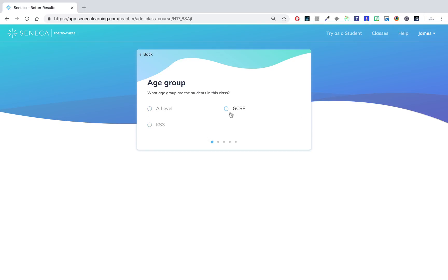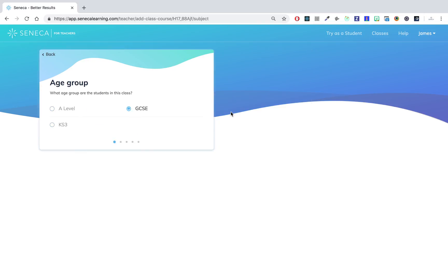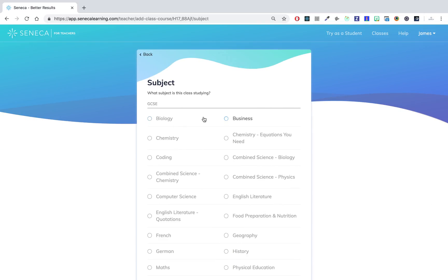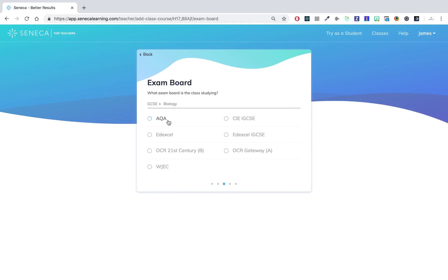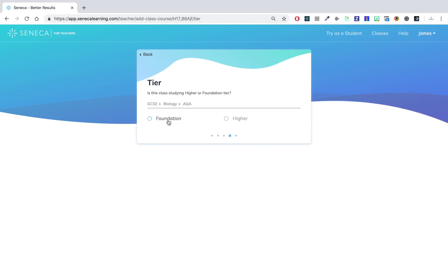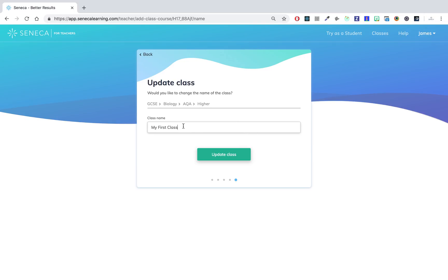So this class is a GCSE Biology, AQA Higher tier class, and then I can change my name of the class to year 9.